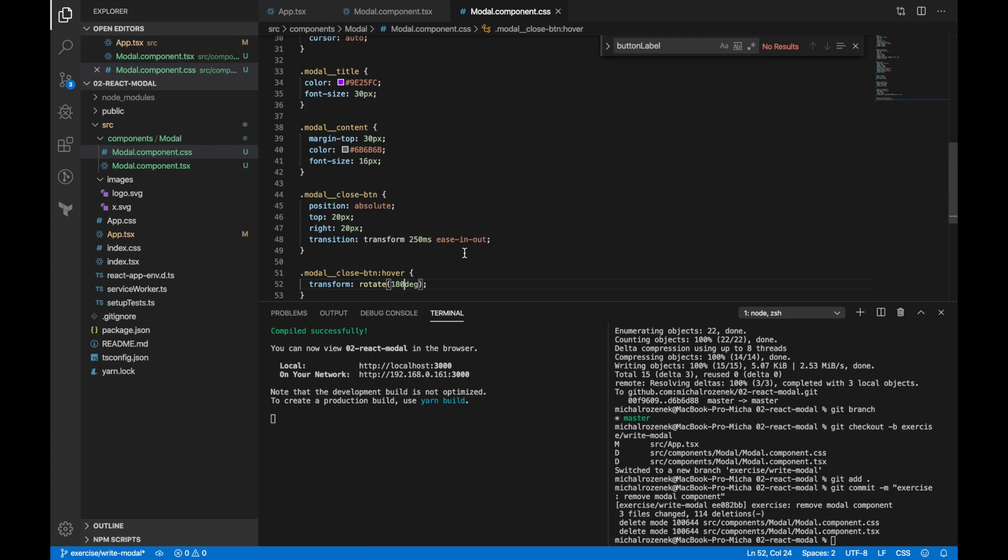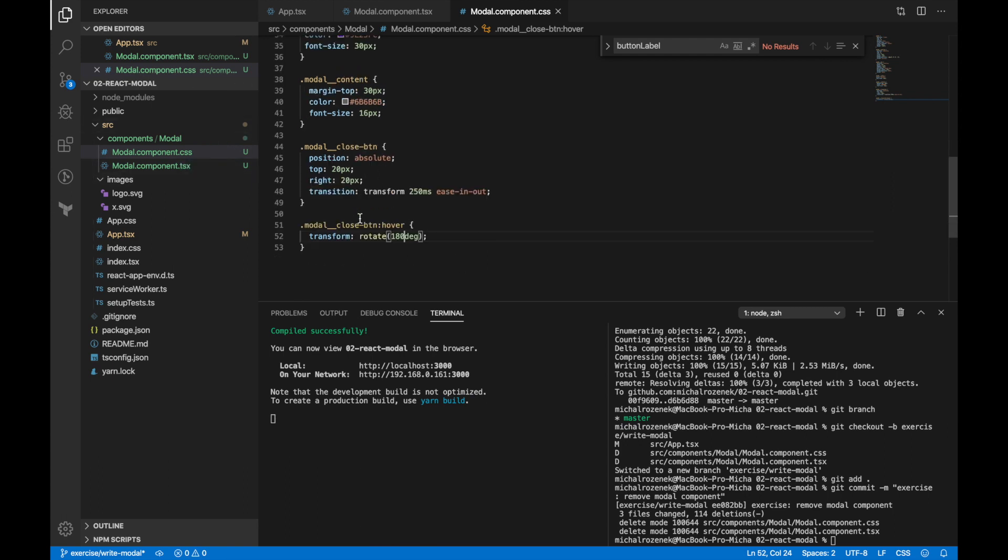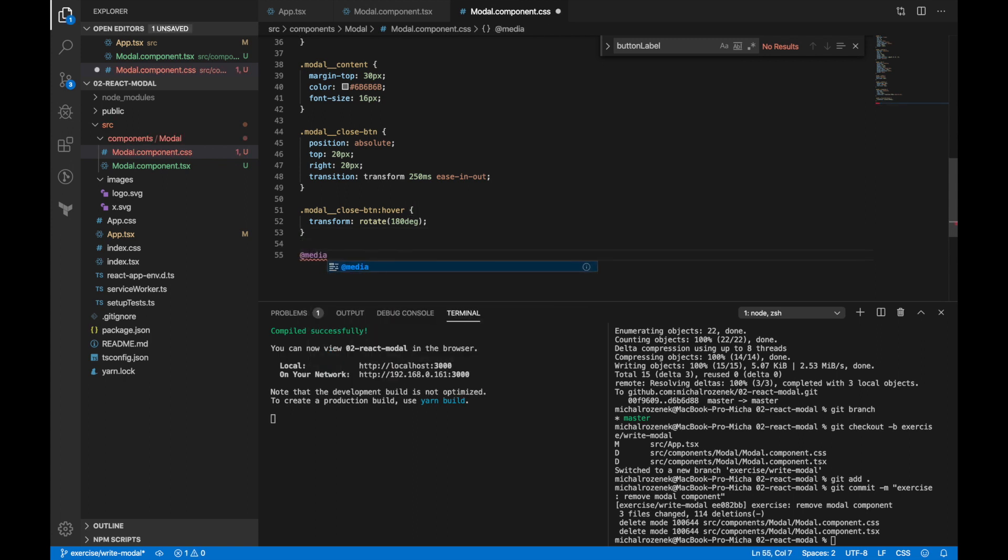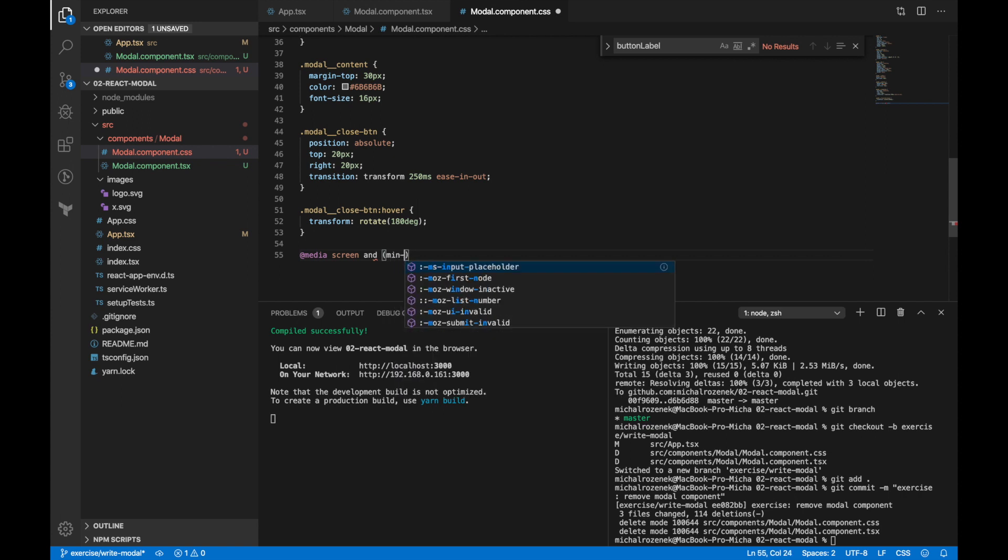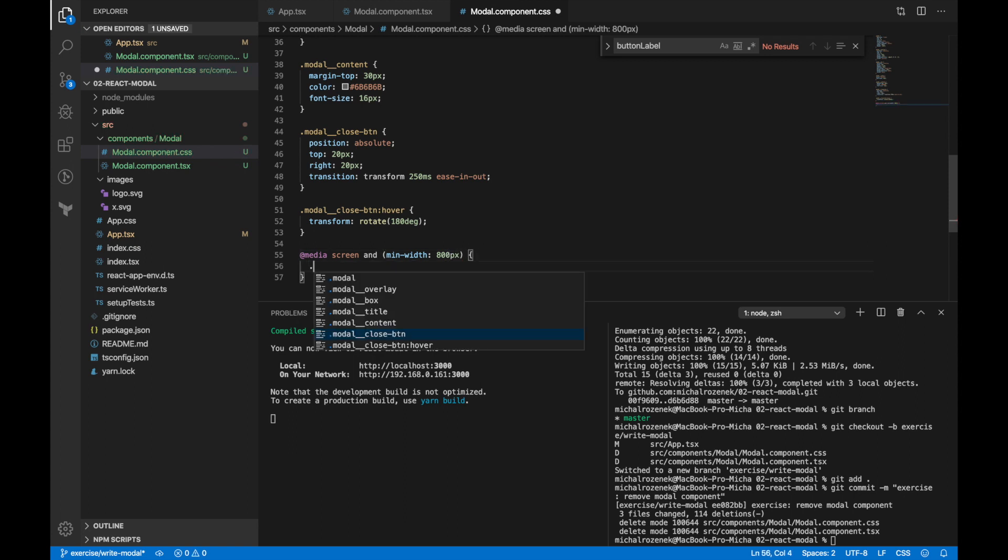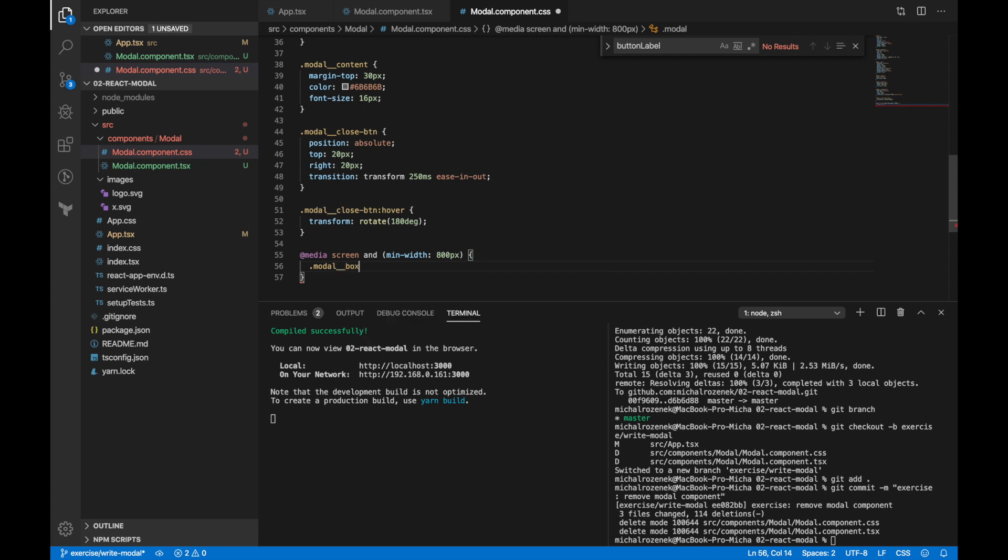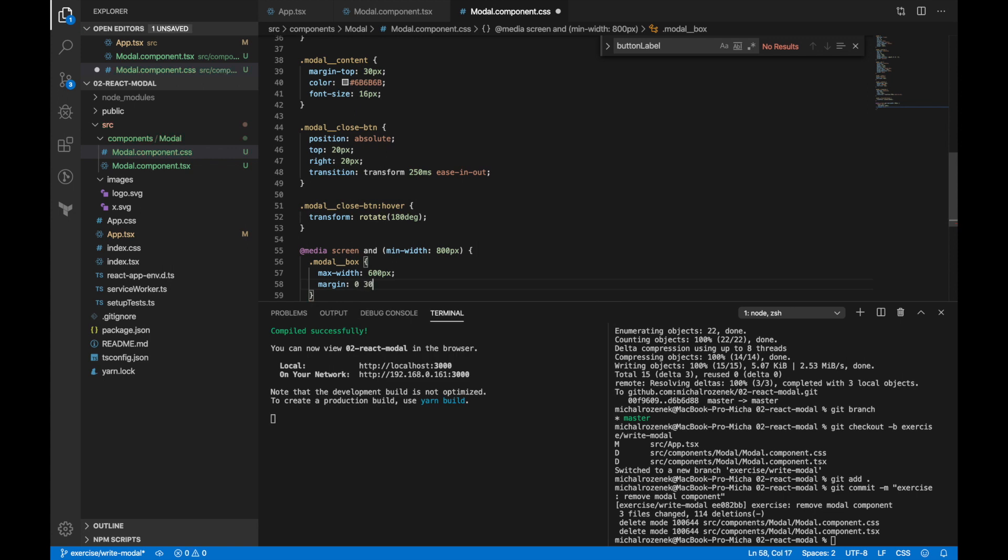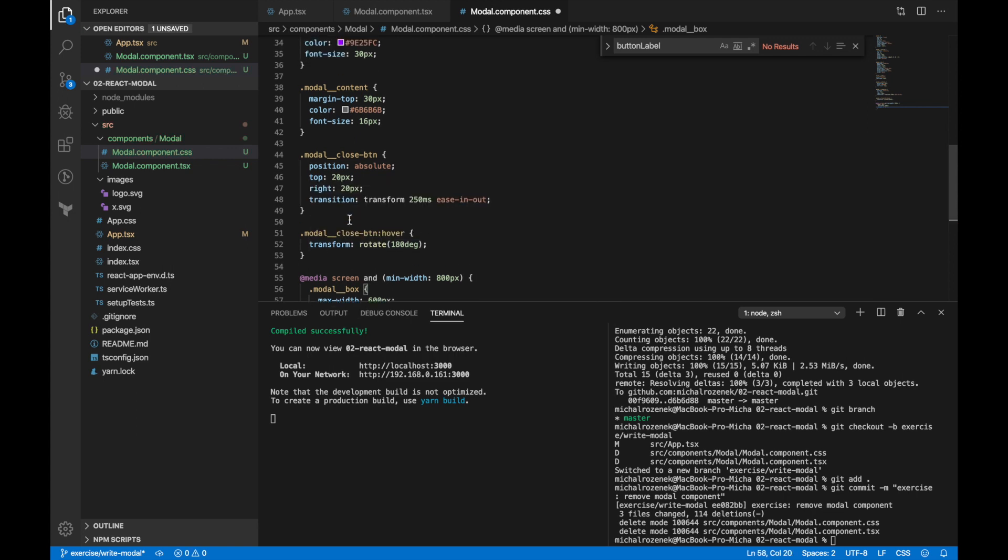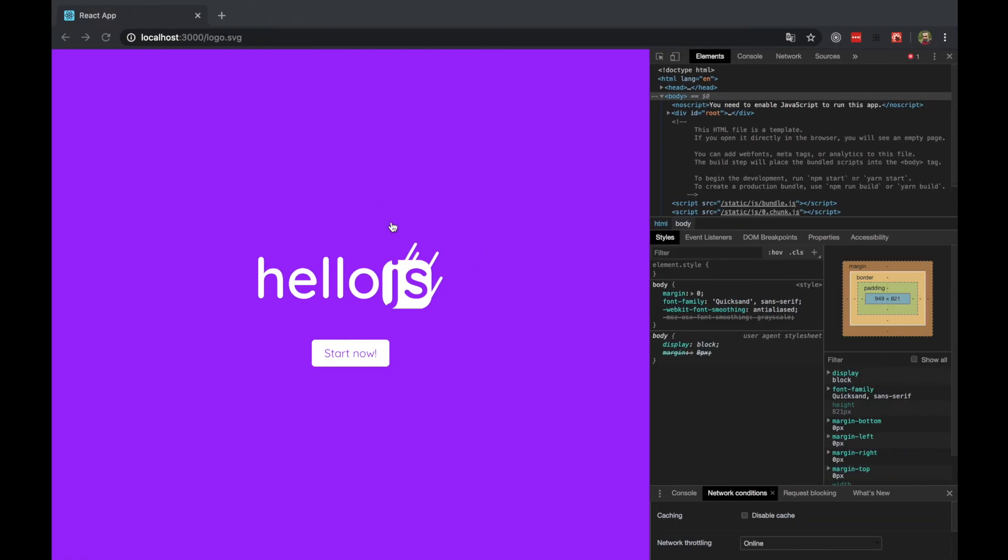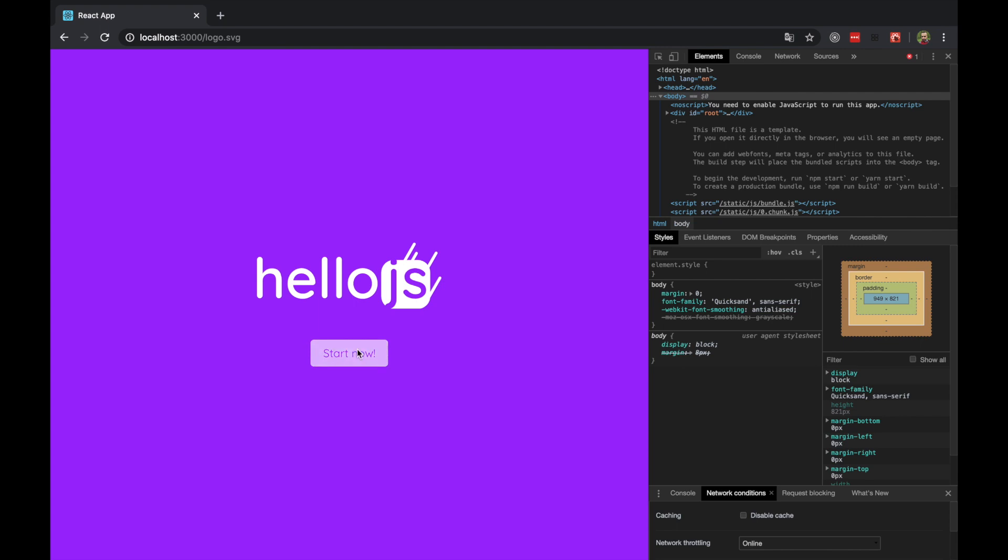The last thing I want to do is to add some media queries. Currently, we have our modal box element width set as 80% and I want to improve it a bit for bigger resolution. That's why I want to set max width as 600 pixels. Now you can see how it behaves on different resolutions.